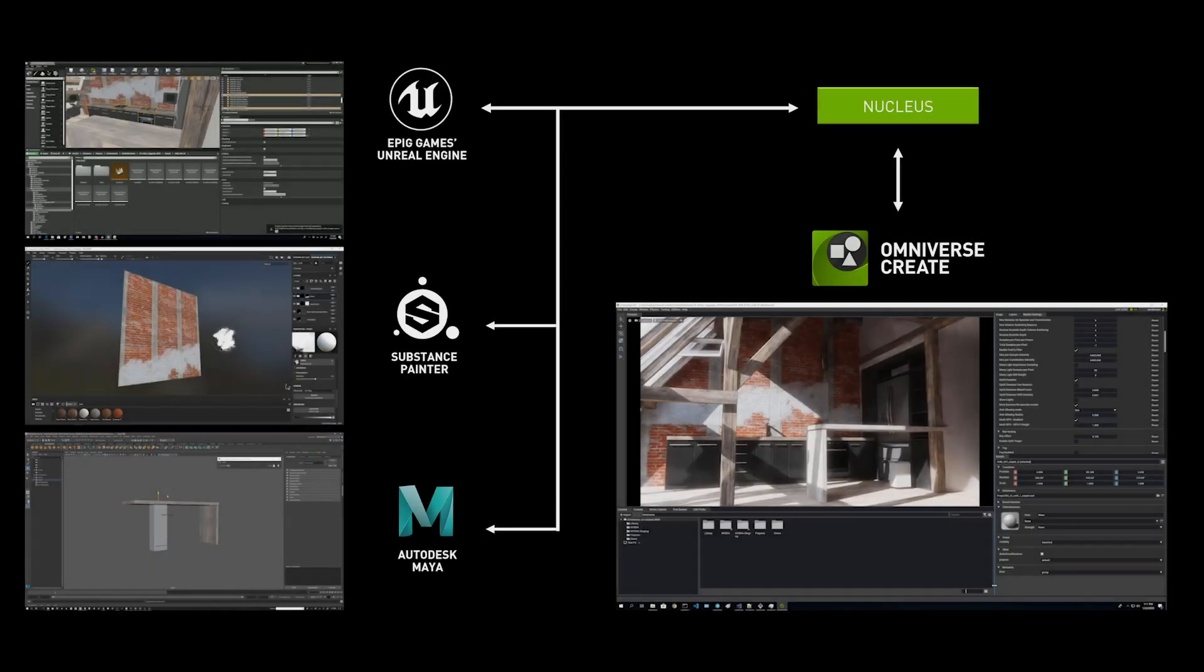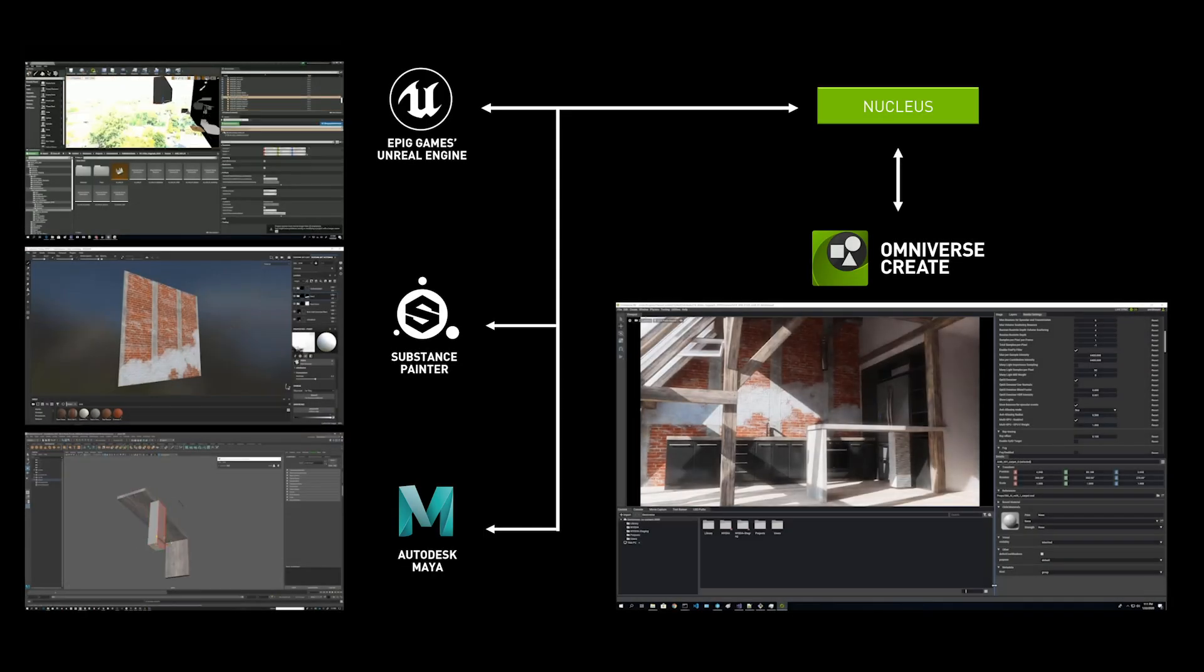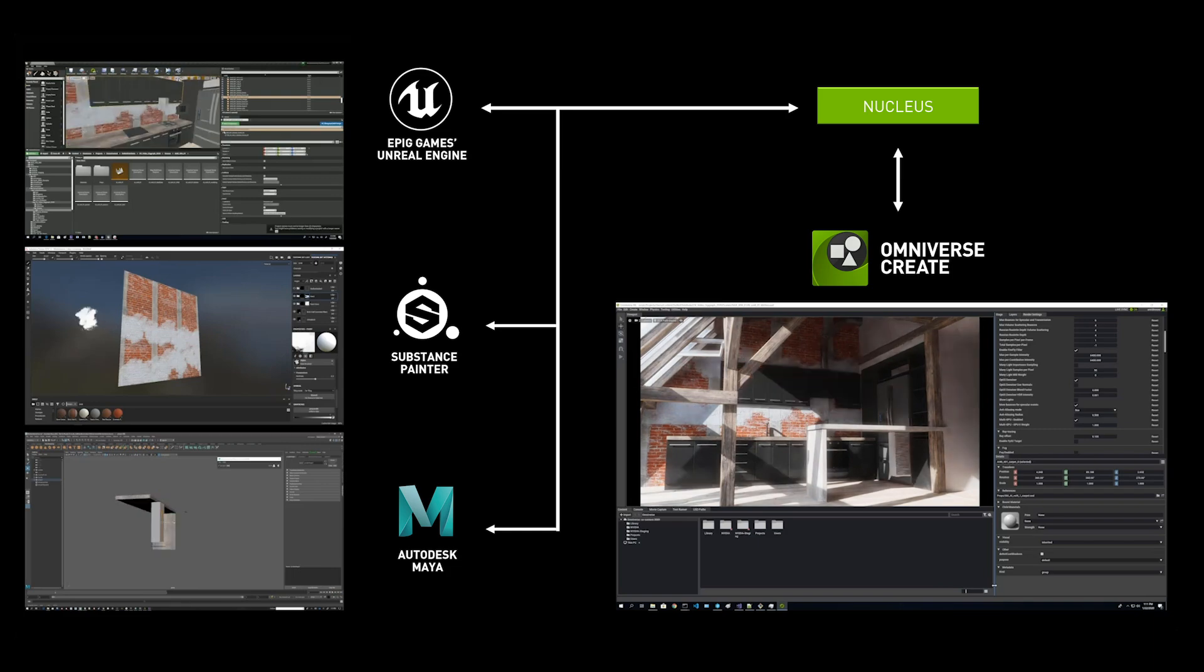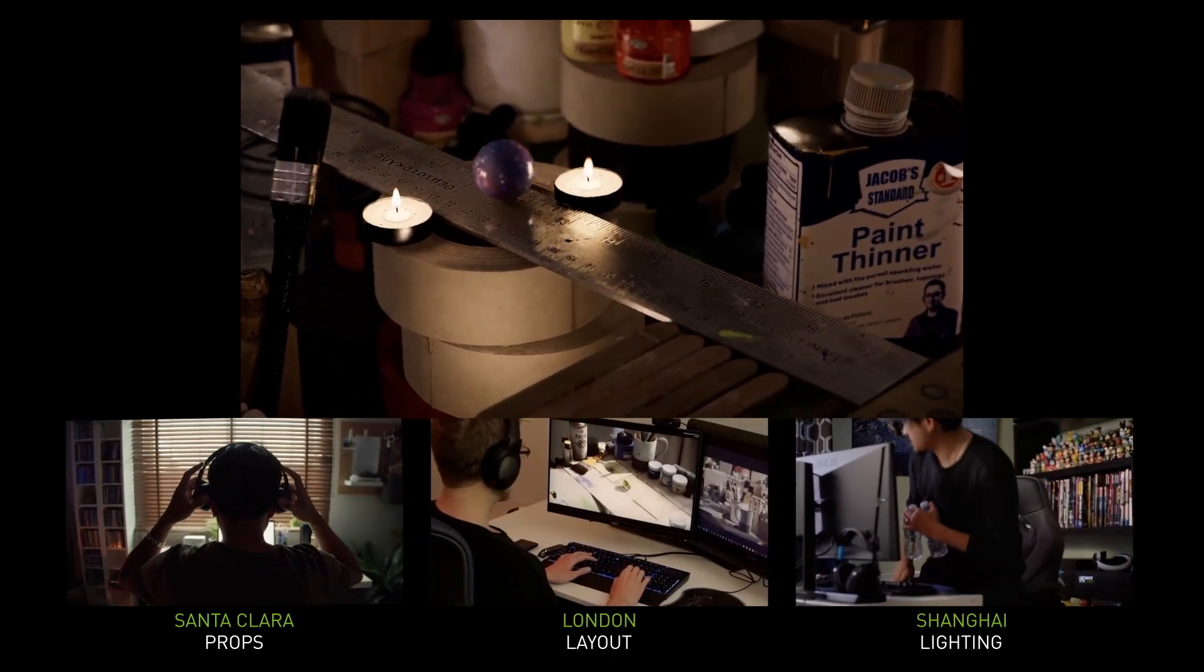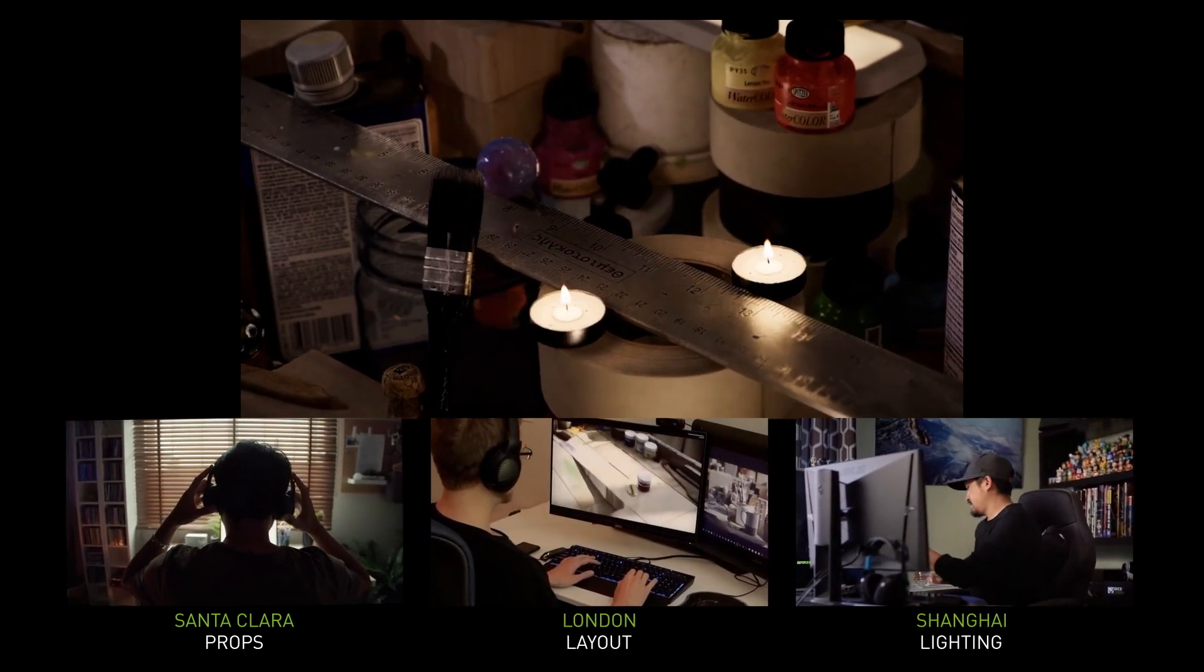By the conclusion of this series, you should feel confident in your understanding of exactly what the Omniverse is and how it can help you or your organization.